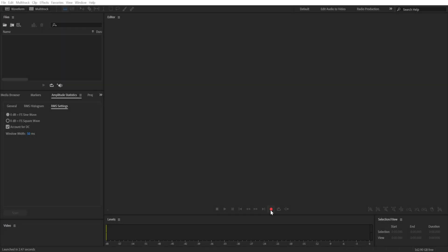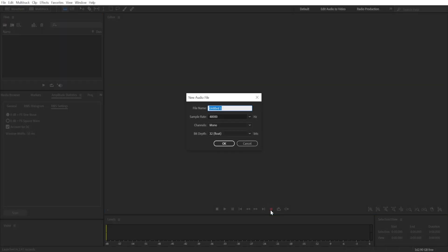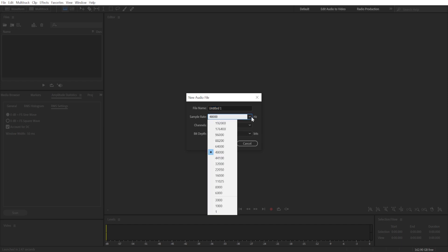To start recording in Adobe Audition, click the red button right here and you'll have an option to change the file name. Then you'll look at the sample rate.